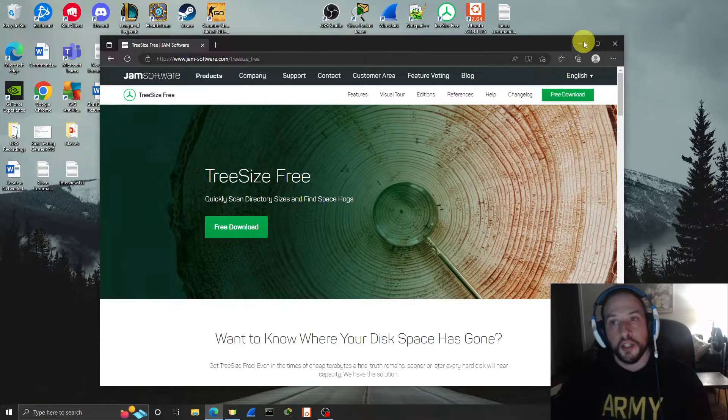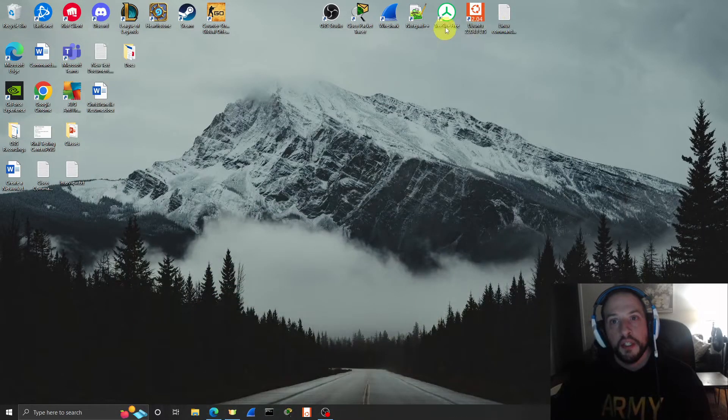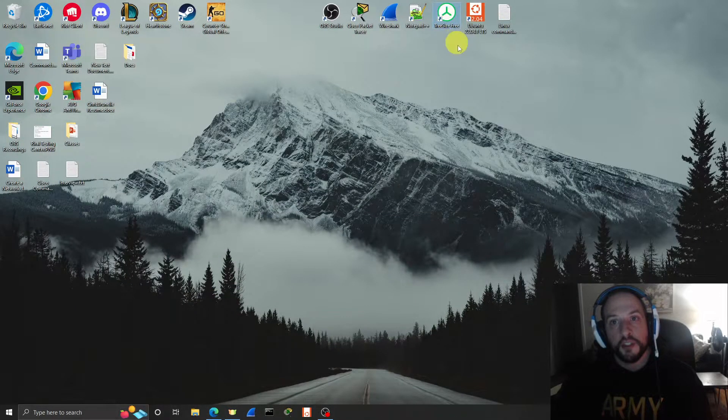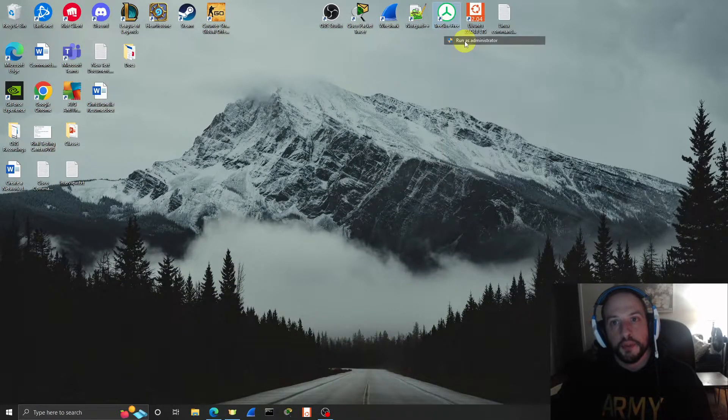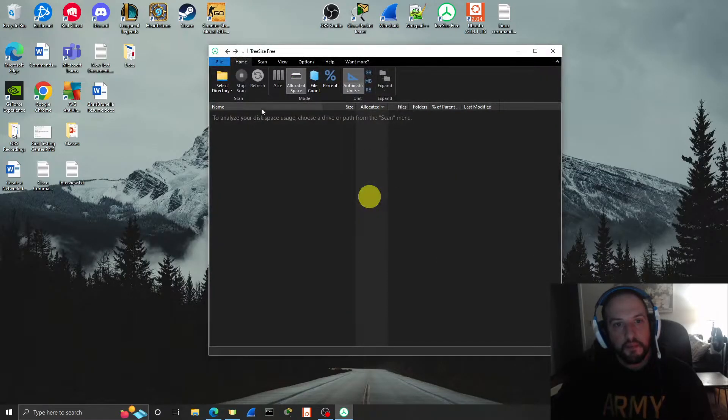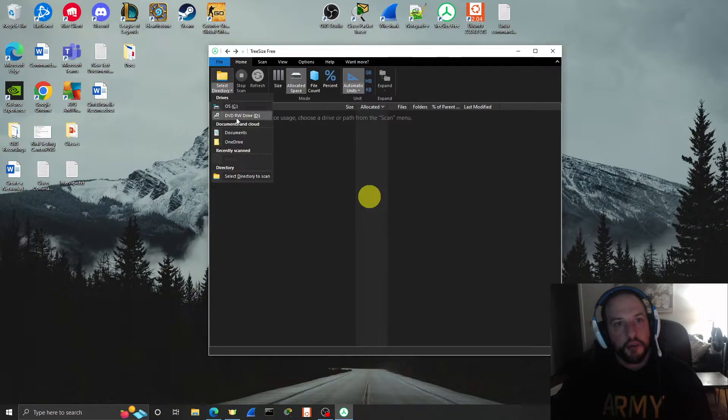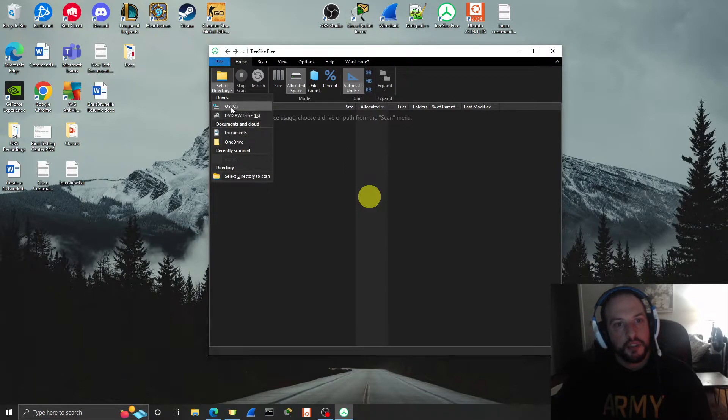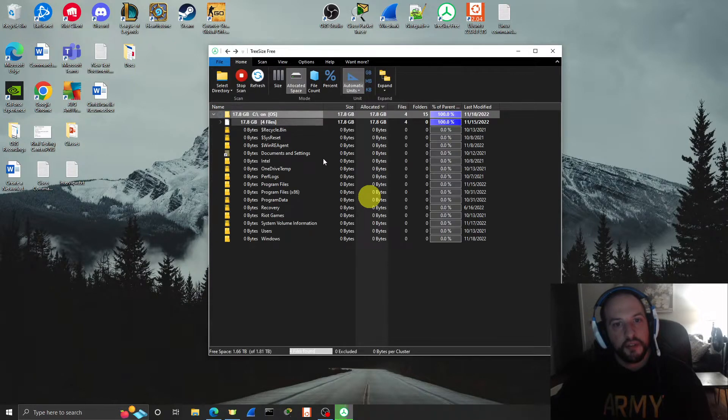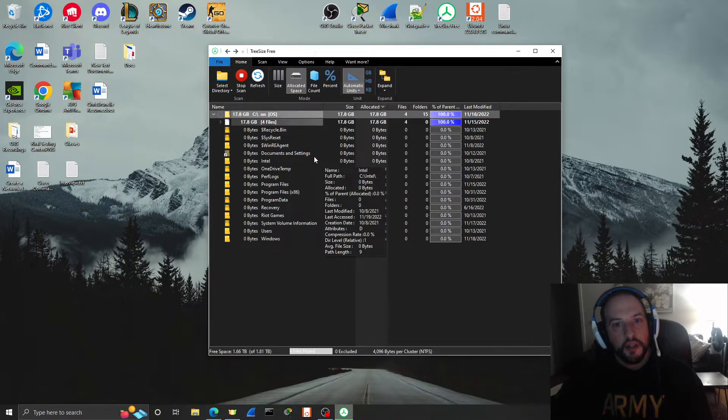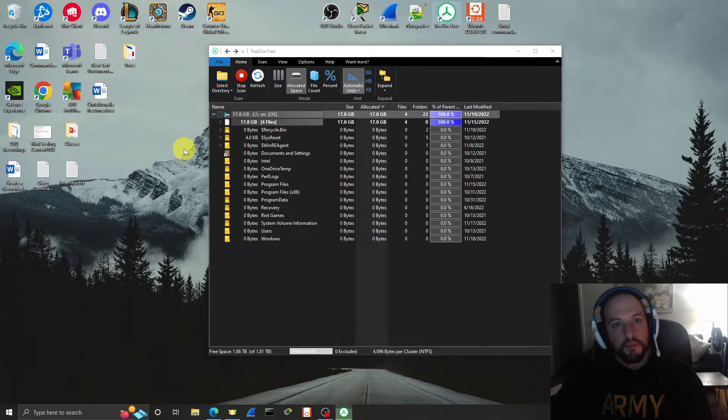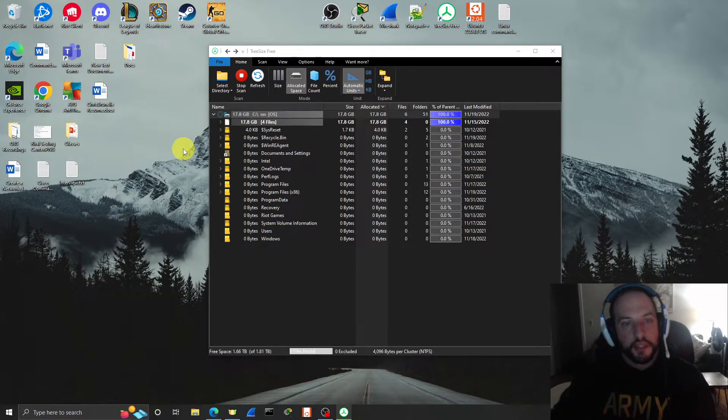So let's check it out. You download it, install it. Very simple to install. Run it as an administrator. Go to Select Directory and then select your drive that you want to scan. I'll select the C drive. And wait for the scan to complete.